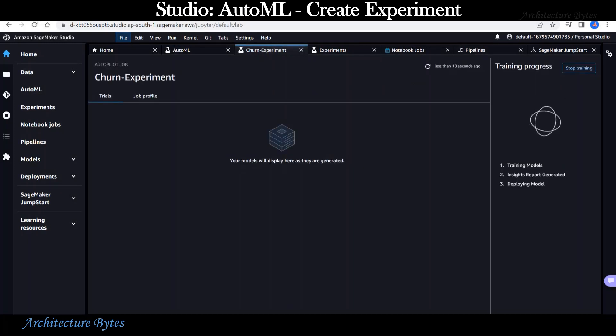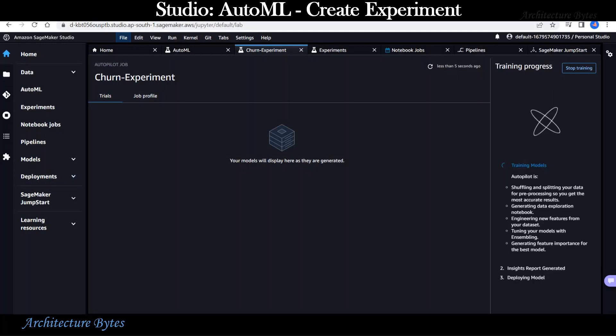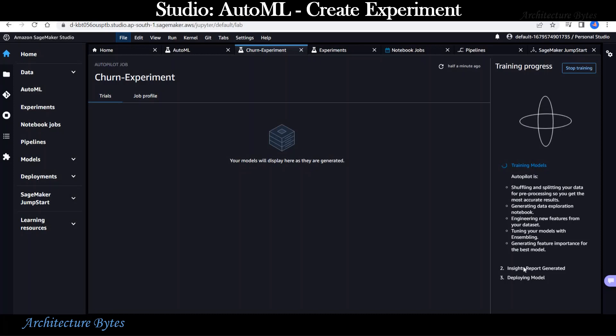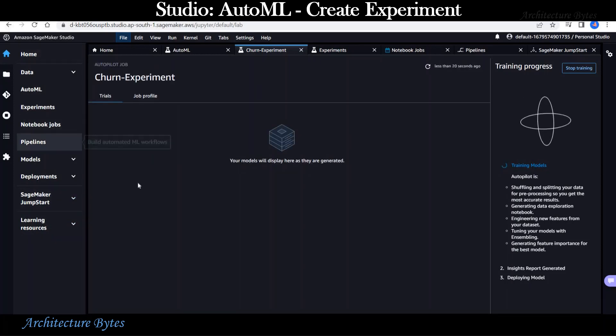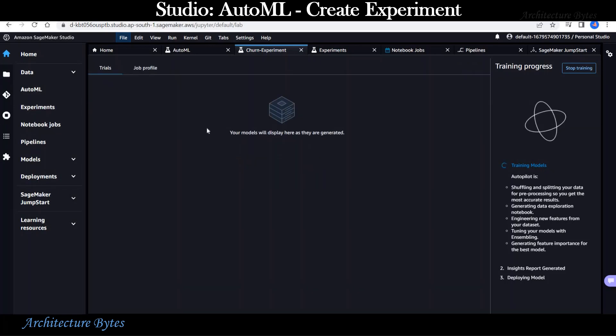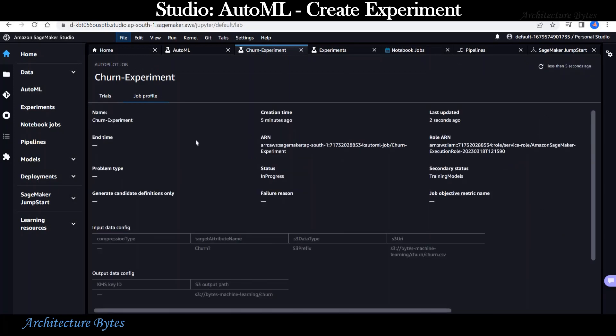This will start the process of training models. Models will display here as they are generated. This process is going to take some time. Many models will be created and we will be using the best model amongst those. Meanwhile, let's take a look at the job profile.